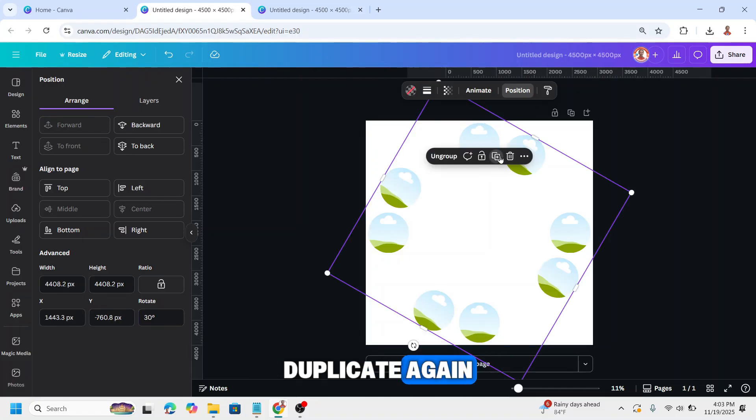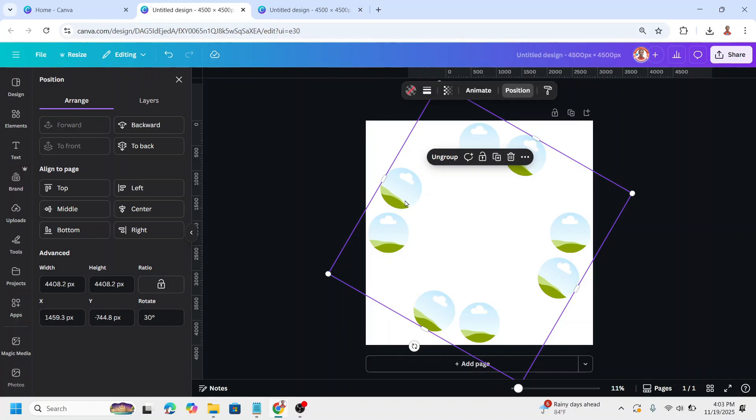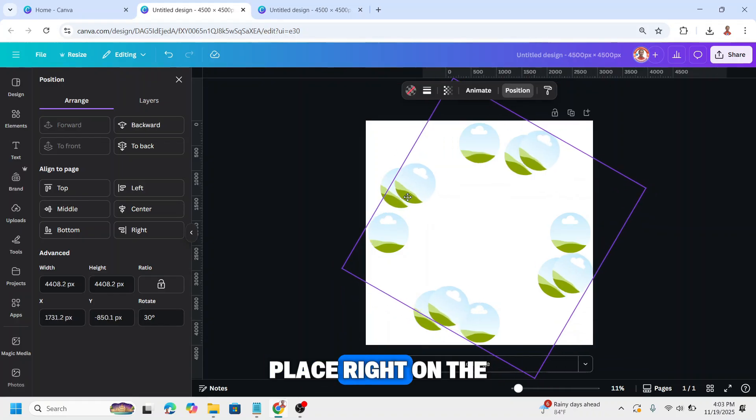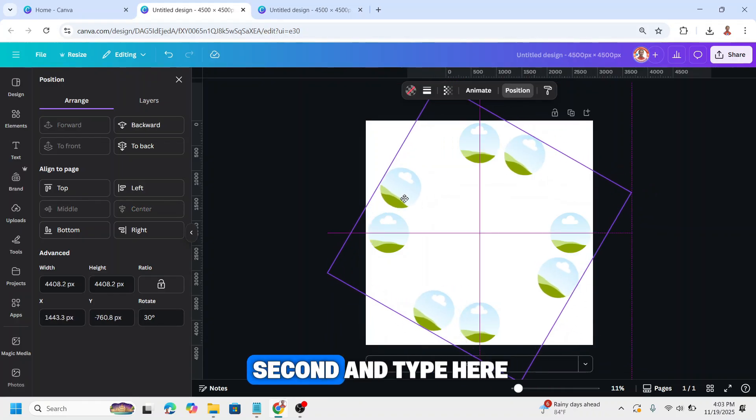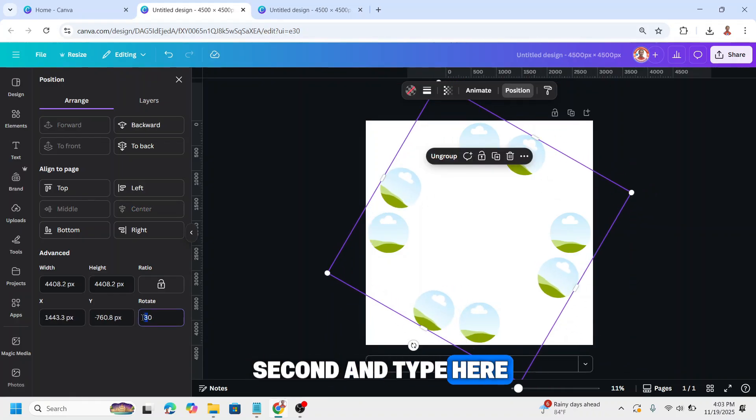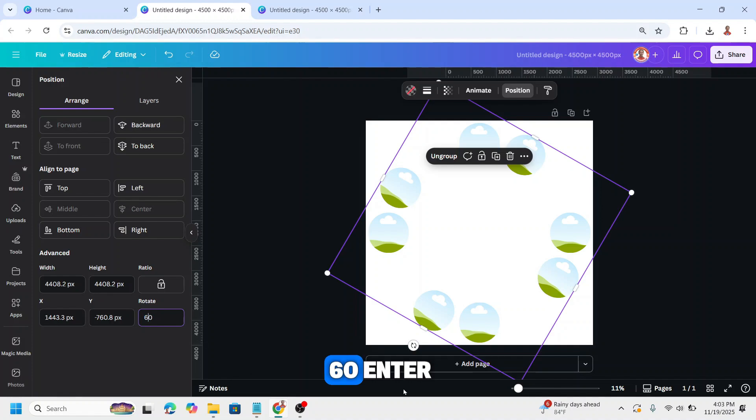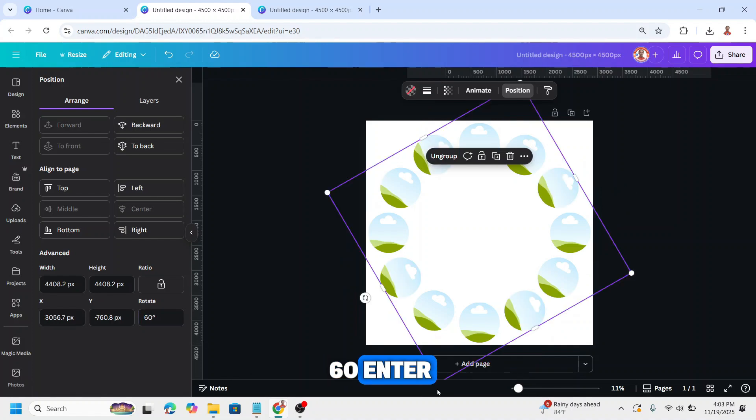Duplicate again, place right on the second, and type 60, enter.